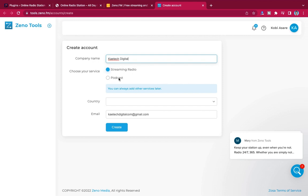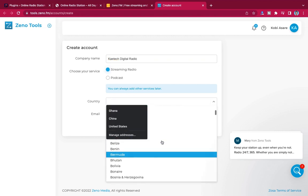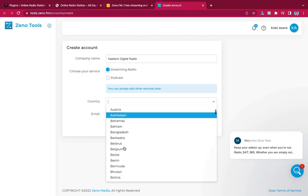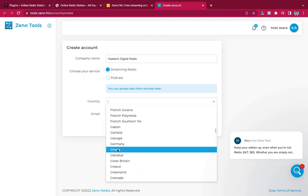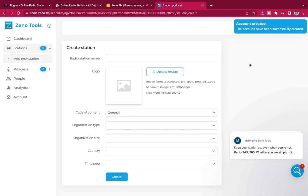Choose what you're going to do — streaming radio, podcast, etc. I'm going to say 'KiTech Digital Radio.' Then choose the country you are in. I am from Ghana, so I'll select Ghana. Make sure your email address is the same one you used when creating the account. Confirm your email and click 'Create.'